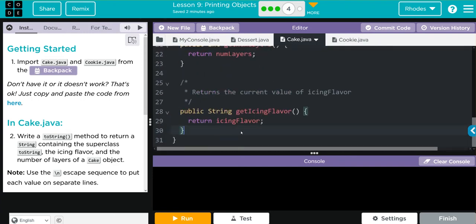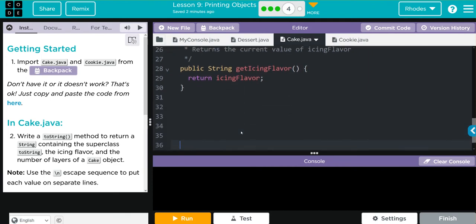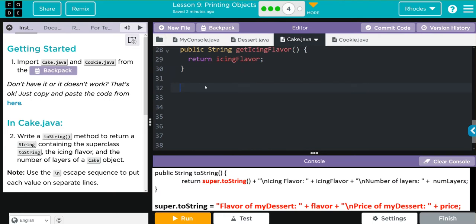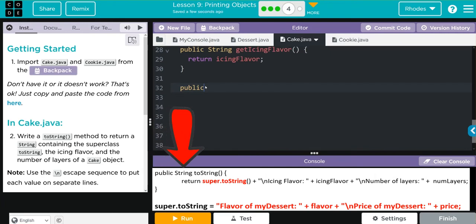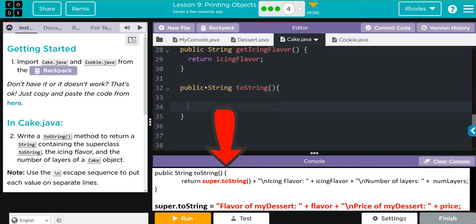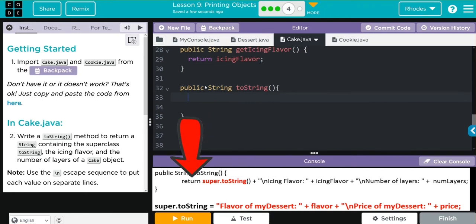We have to write our toString method. Let's remember the anatomy of a toString: it's public because it needs access outside of the class. We're ultimately returning a type of String. The method we're overriding is the toString method. We need parentheses and then our curly braces. We want to return something since it's not void, so we have to type return.